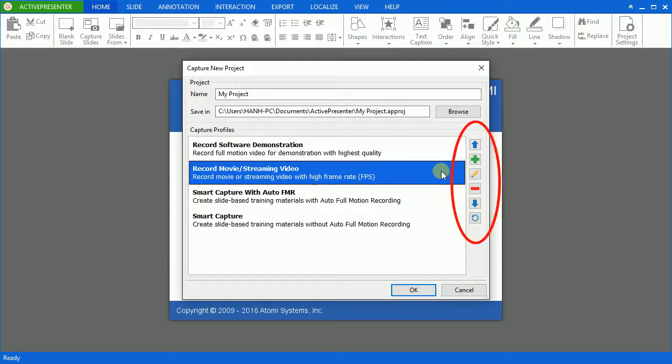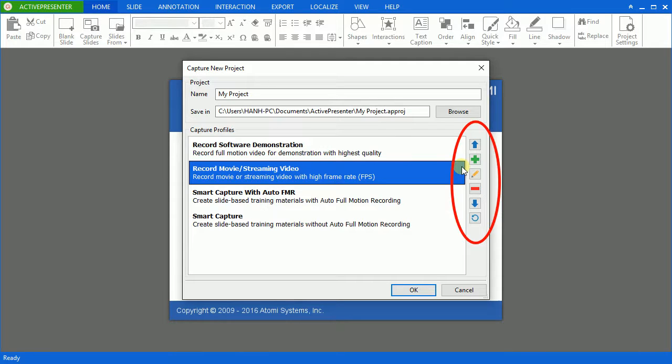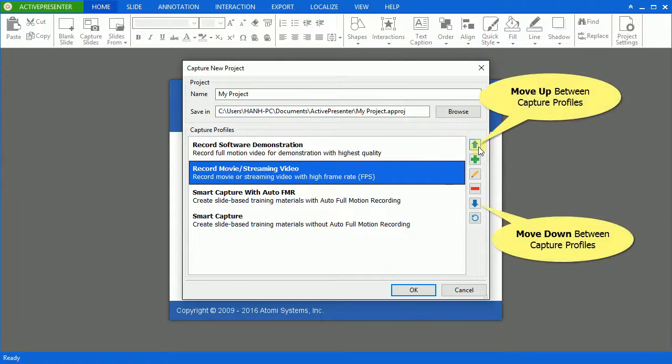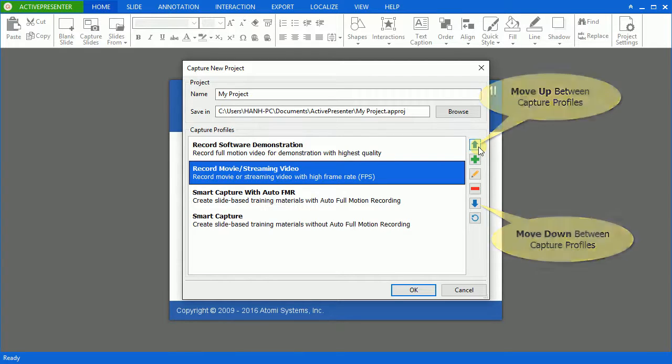On the right side of the window, there are six navigation buttons offering you more control over the capture. The up and down arrows let you move up and down between the four capture profiles.